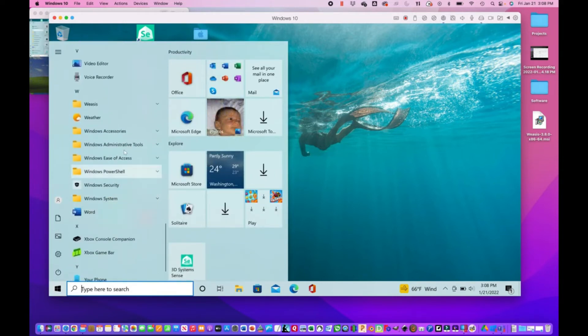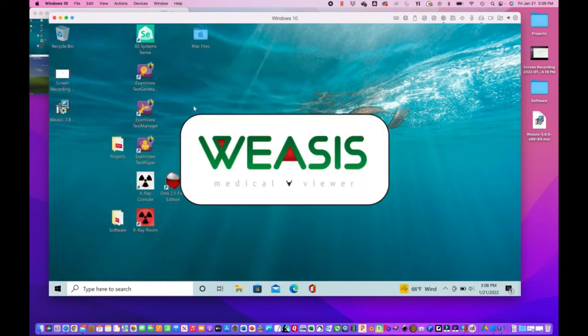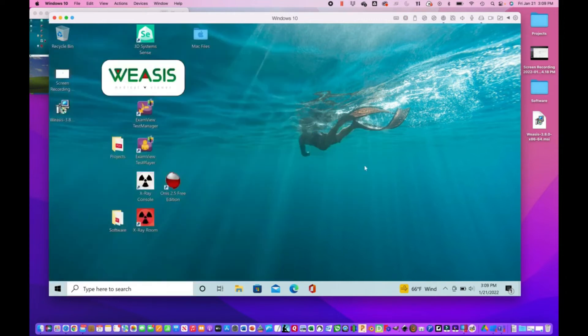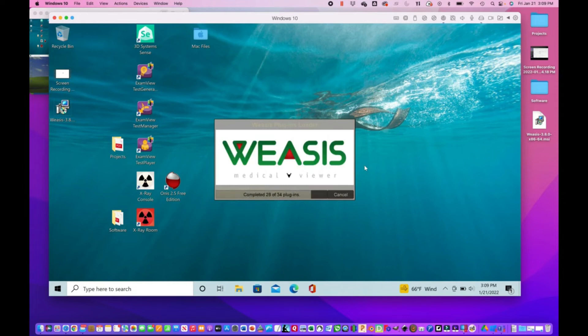There we go, and it should run right out of the box. I have another video for configuration of this program.